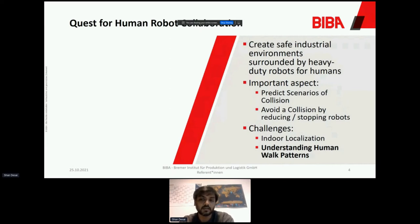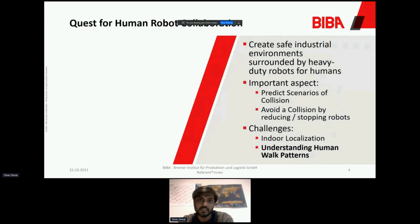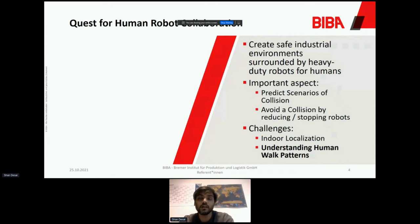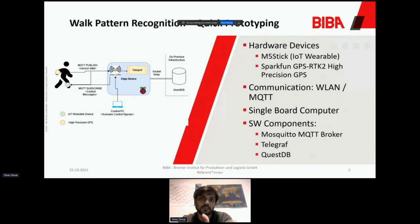We decided to use an IoT wearable — it has an accelerometer giving values in X, Y, and Z directions. We also used a high-precision GPS from SparkFun for reference values, to understand XYZ acceleration and velocity of a human while running, walking, or taking a stroll. As you can see in the figure, the person holds the GPS while the IoT wearable — the M5 Stick — is mounted on the ankle to track shocks and thumps when walking or running. For wireless communication, we use WLAN and MQTT protocol.